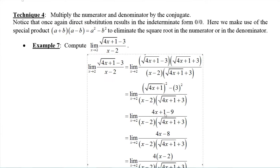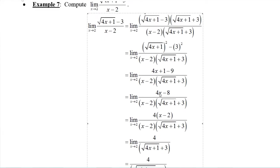In the numerator, 4x plus 1 minus 9 simplifies to 4x minus 8. Don't forget to keep writing your equals signs and limit signs, since we only take the limit at the very end — there are really just one or two calculus steps and a whole bunch of algebra steps. We can factor a 4 out of 4x minus 8, leaving 4 times x minus 2. Since x is not 2, the x minus 2 terms cancel, giving us 4 over the square root of 4x plus 1 plus 3.